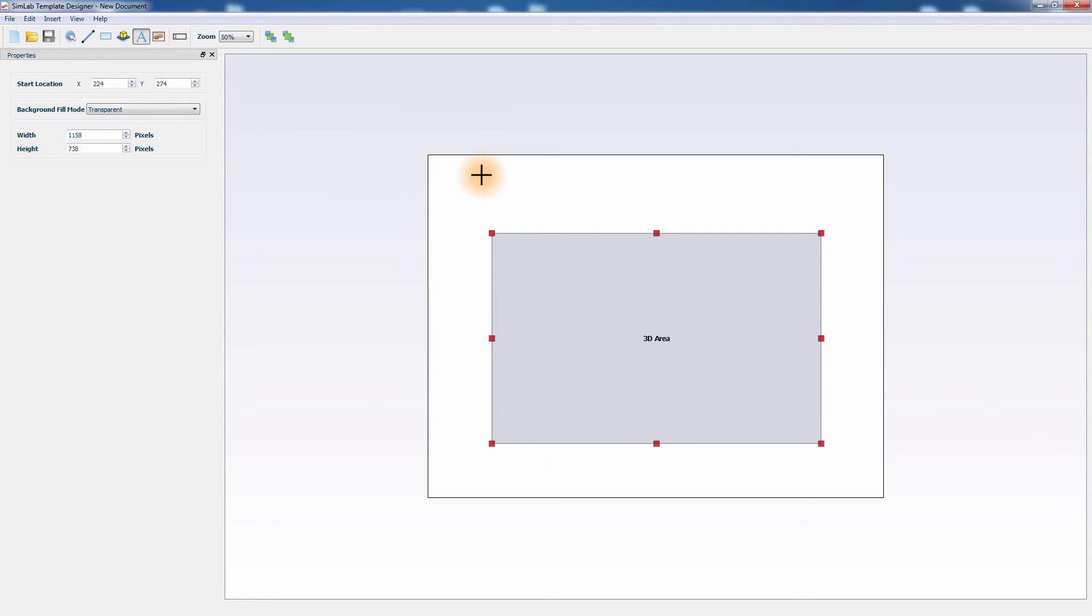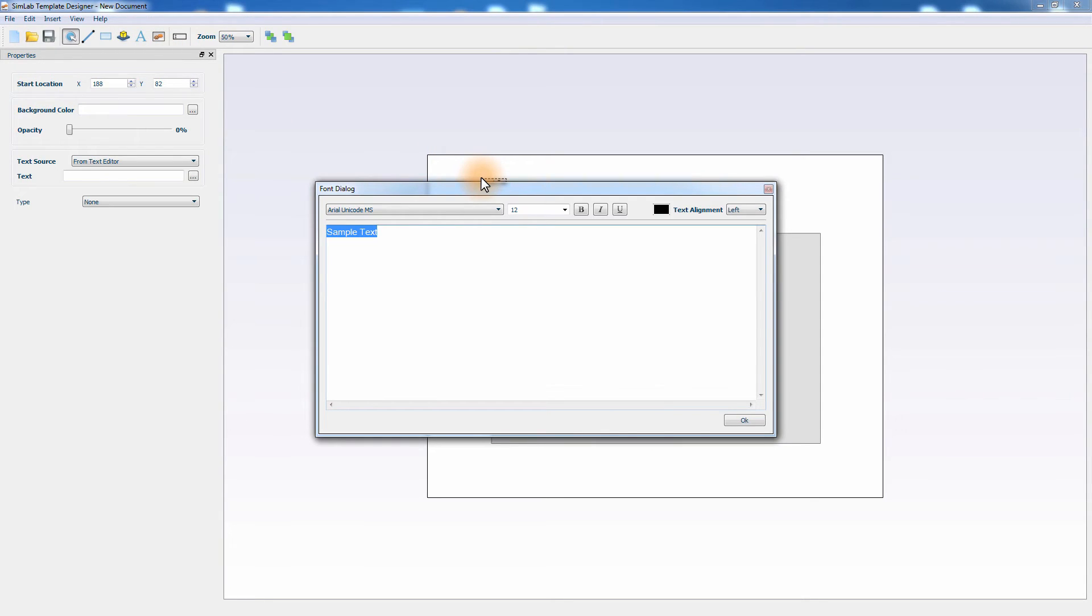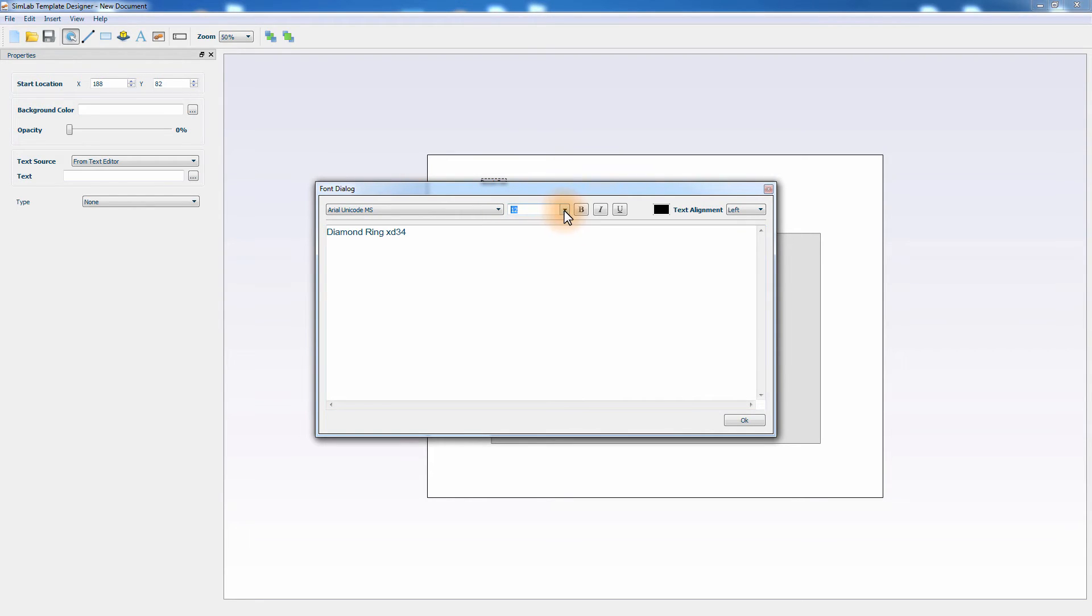Click on the text icon to add text to the template. You can control the font type, the size and several other text attributes. Add a title to the template and perhaps a description for the design.